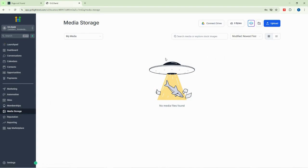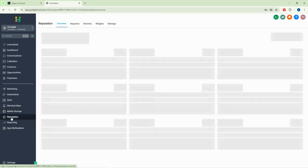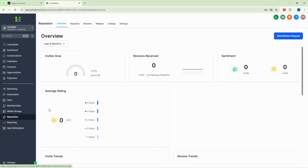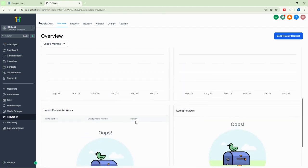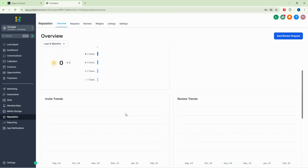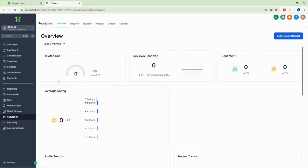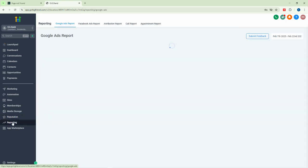We have media storage, which is where you manage your media like pictures and photos. We also have the reputation section where you manage customer reviews. You can see the star rating for your business — from five stars down to one star — and this all helps you build reputation for your business.